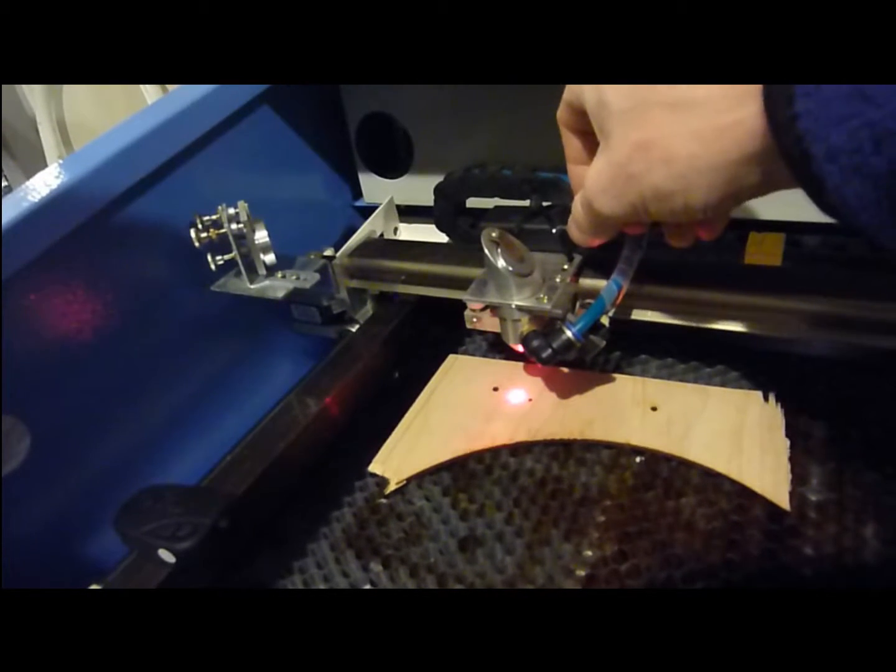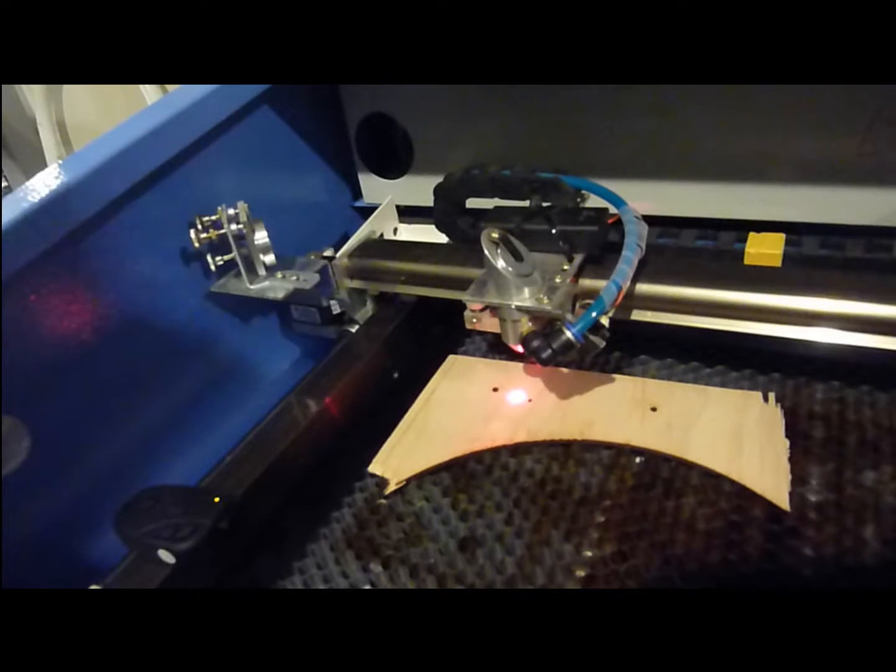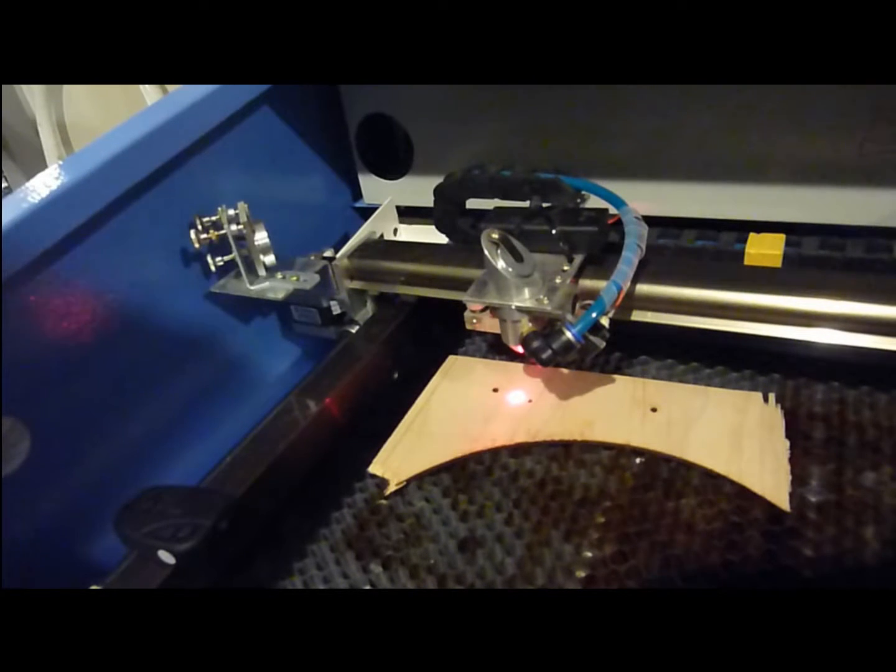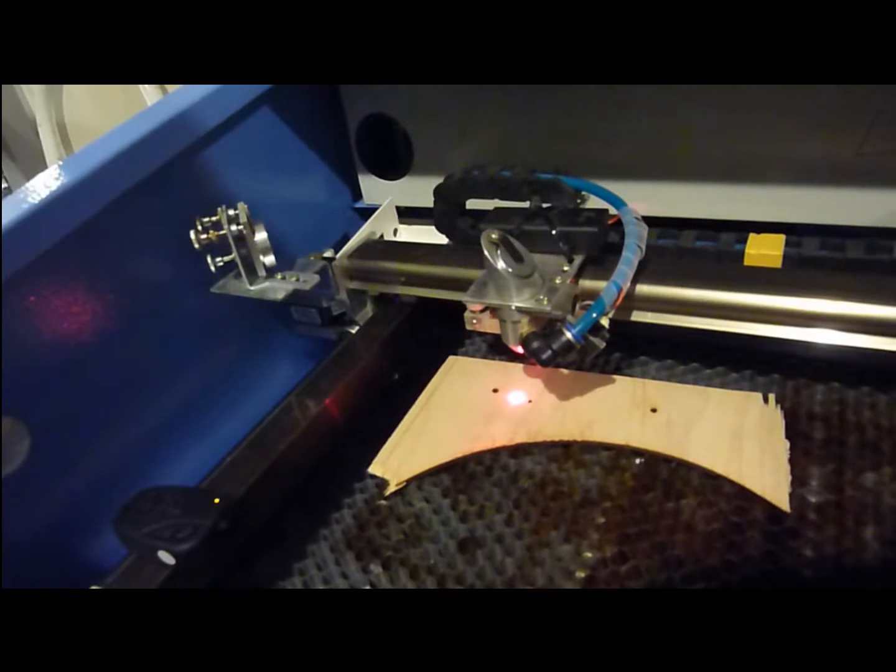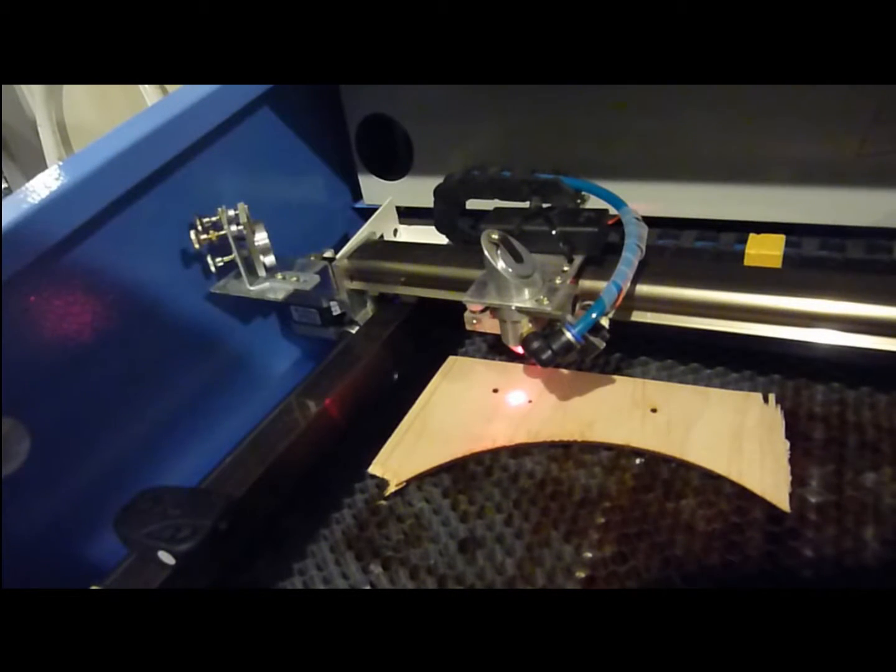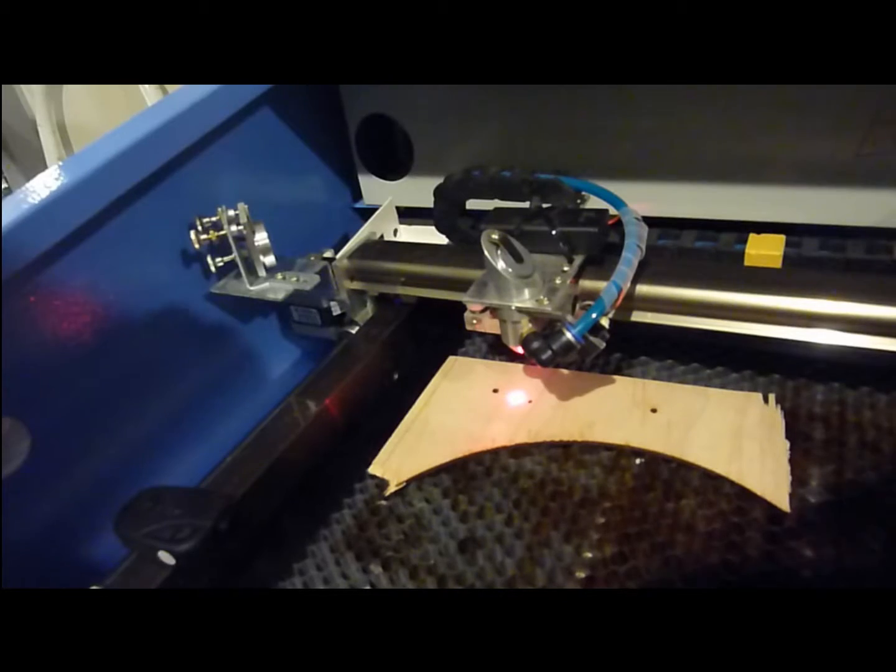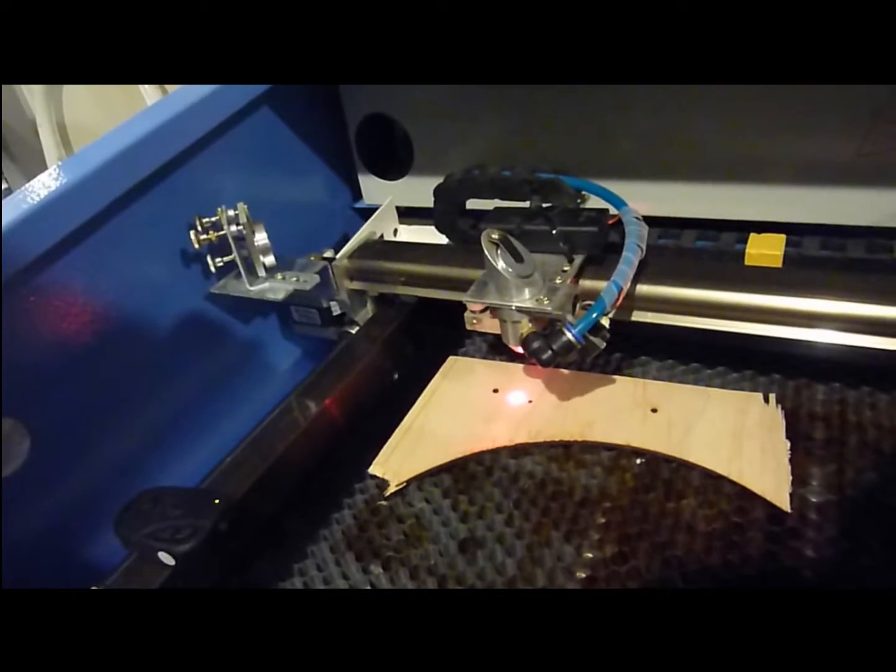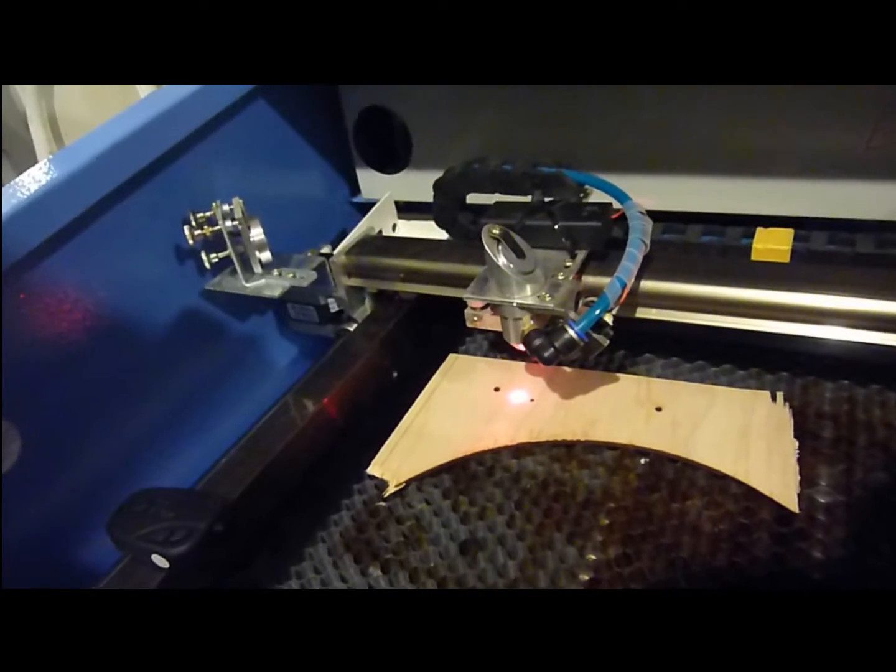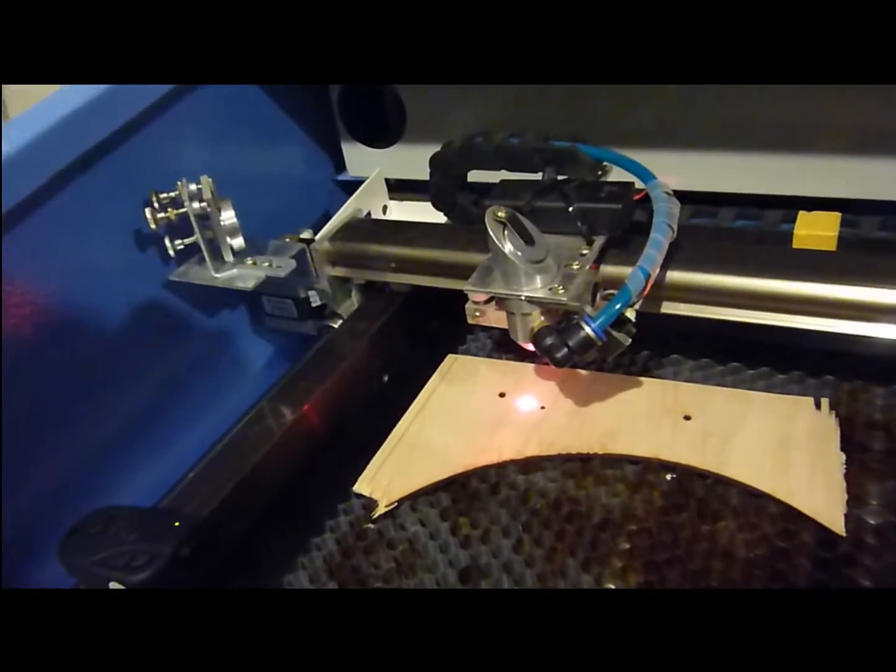Next, turn on the laser beam pointer with this switch. You'll see a red light hitting the material. And I'll zoom in a little bit.